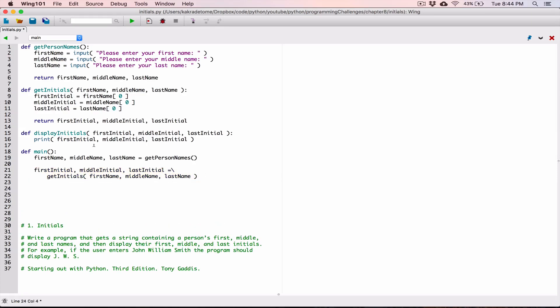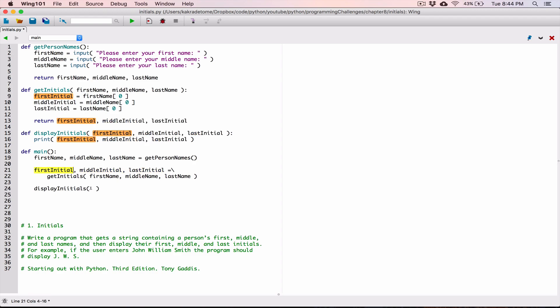The next function I want to call now is our displayInitials function. I'm going to make a copy of it and paste it. Our displayInitials function needs our initials — our first initial, our middle initial, and our last initial. We have them here. So I'm going to pass it to this function: the first initial, the middle initial, and then the last initial.